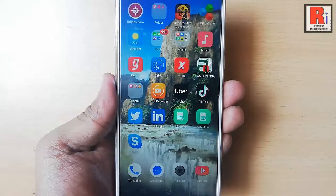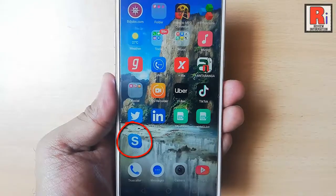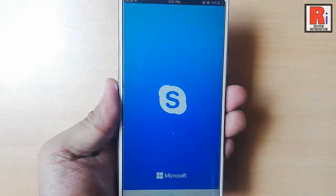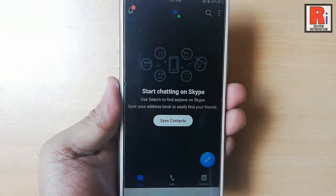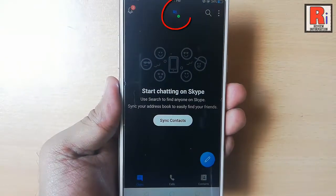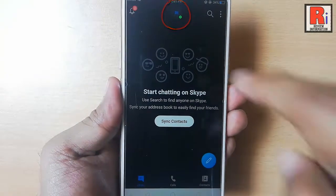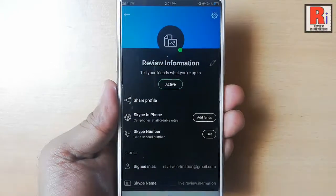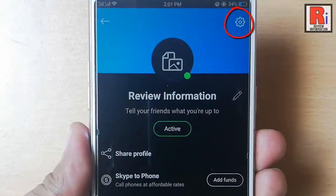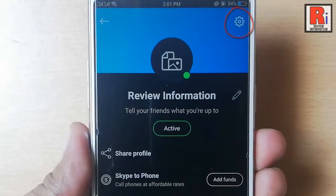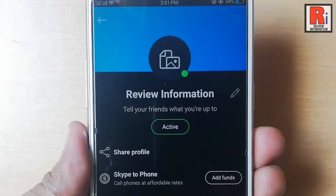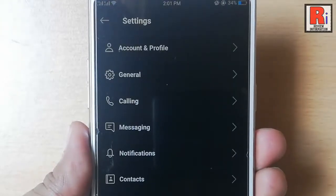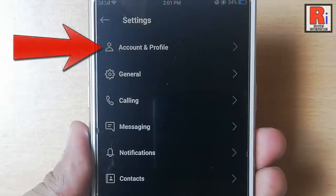Tap on the Skype app from your apps list. Tap on the profile icon from the top. Now tap on the settings icon from the top right corner. From the settings, tap on account and profile.